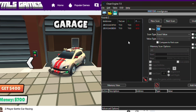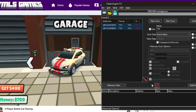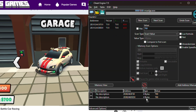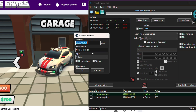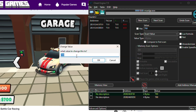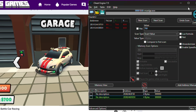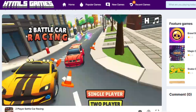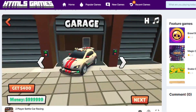As you see, we have only two addresses as a result. Select them, then press the red down arrow. Here you can add a name or description for these addresses, such as 'money address'. Select the values, then edit them to whatever values you want, then press OK. Now let's go back to the game — it worked, we got an unlimited amount of money.